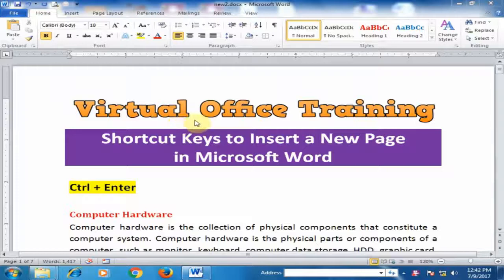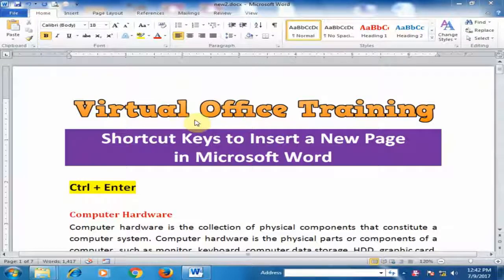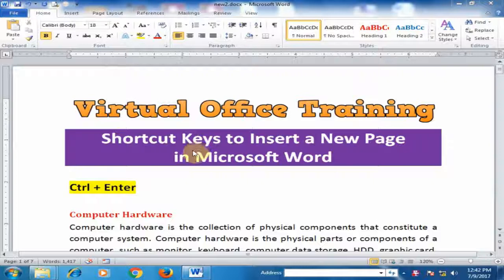Welcome to the virtual office training. Today we will learn shortcut keys to insert a new page in Microsoft Word.